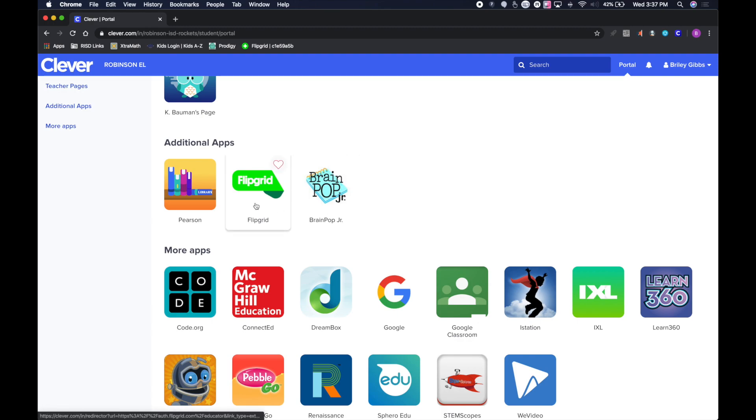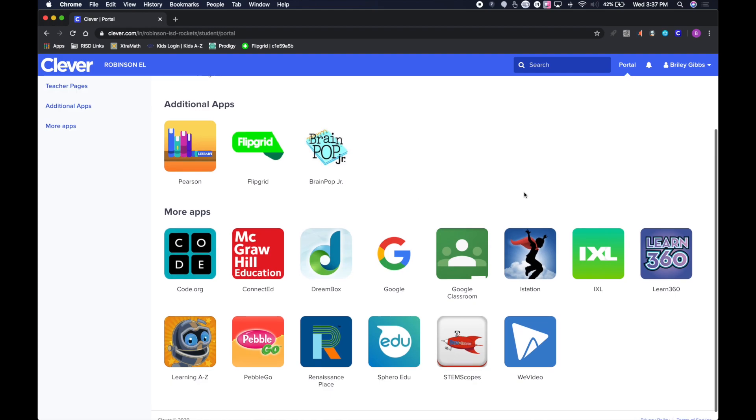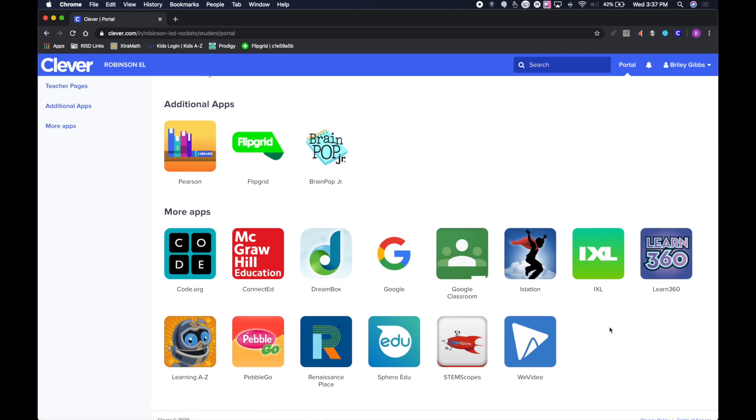You can click on Flipgrid, it's a link, and it'll take them there. Brain Pop Junior is available where they need to put in their username and password. There's also iStation, iExcel, and things like that.